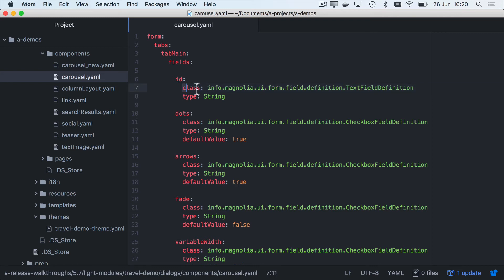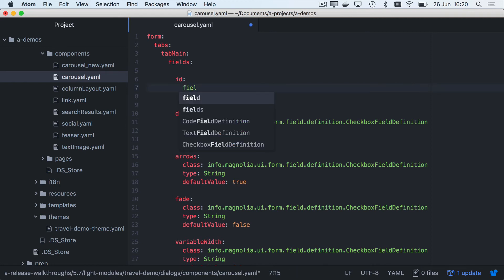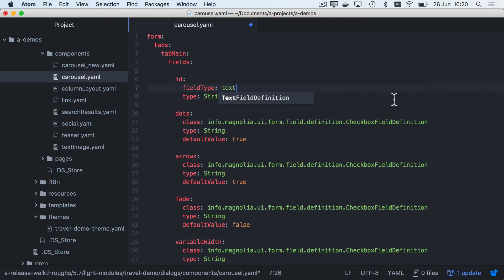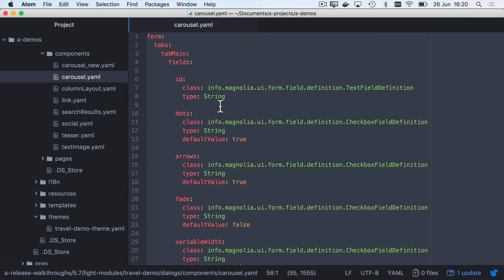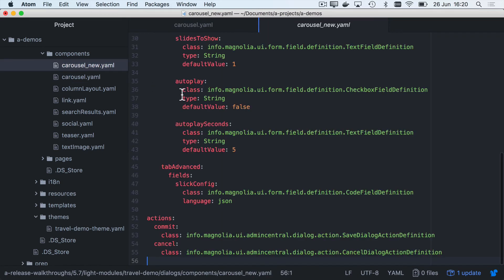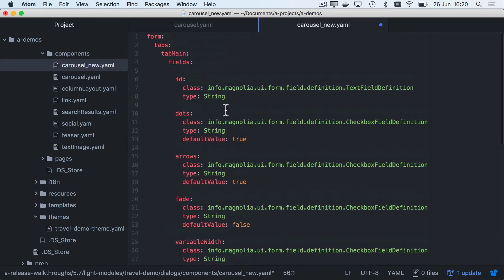So I can still use class, but I can also use field type text. That's it. Let's go ahead and update the whole dialog definition. And this is the carousel from the travel demo. So I'll just make a new one in the new format.